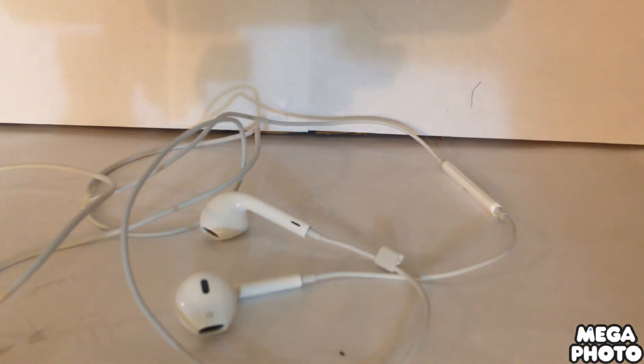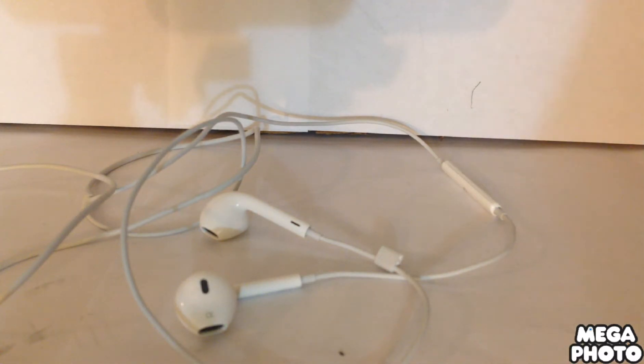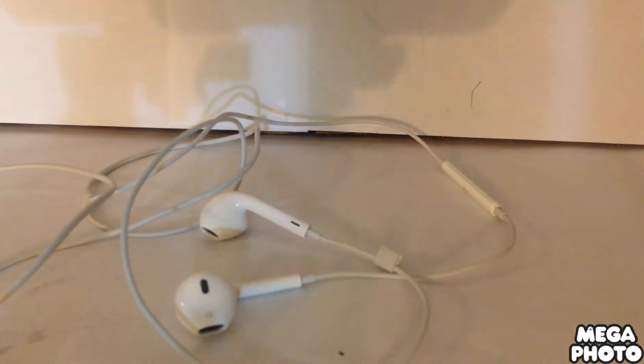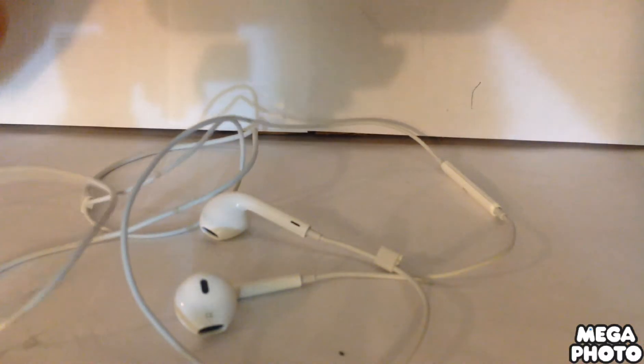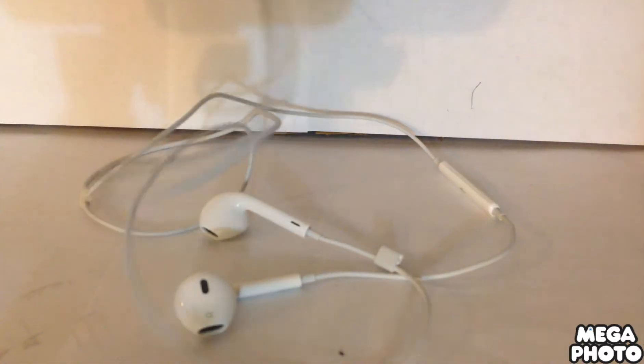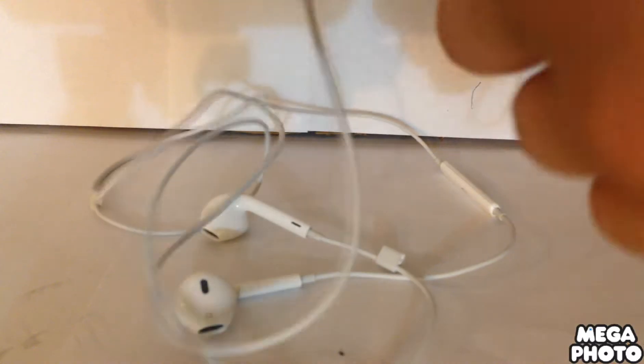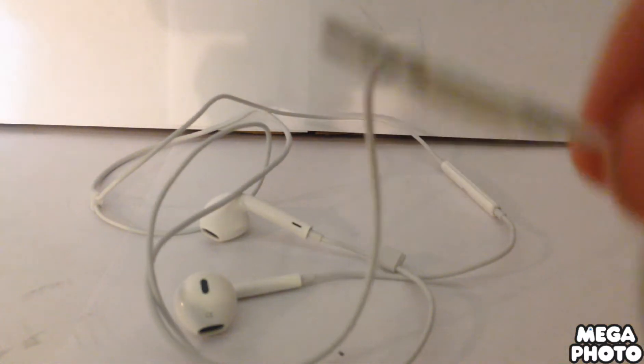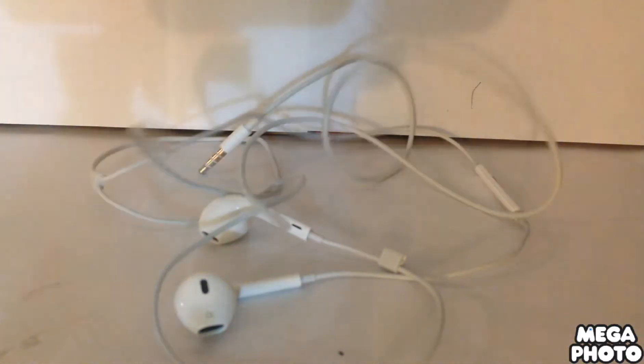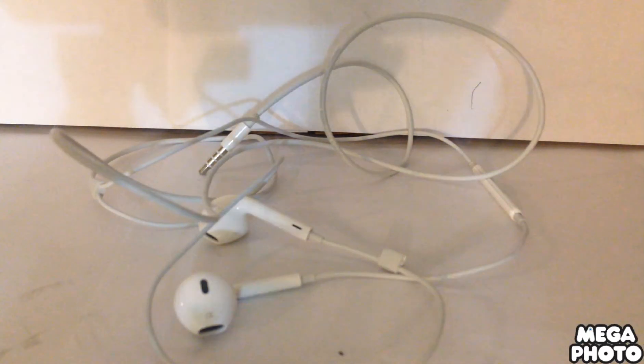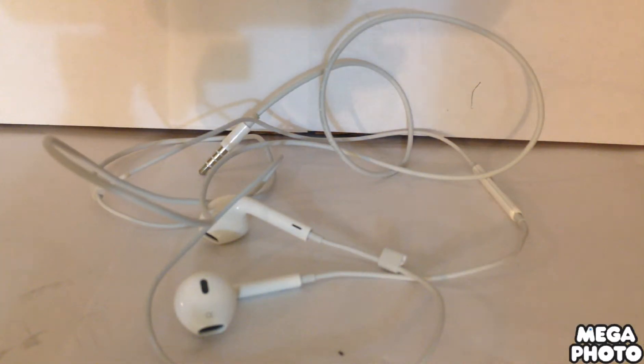And also on the back of the lightning port, if you watch unboxings of people who got the iPhone 7 early or something, they're gonna have this on the back of the earpods...